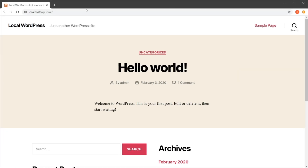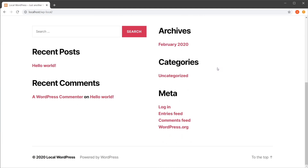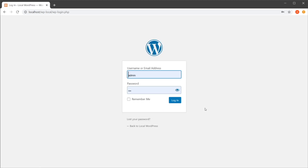So how do you get to this back end? Well, let's assume that you're on the front end right here and you're using one of WordPress's default themes. In that case it's highly likely that you'll get this meta widget that has a login link, so you can just go ahead and click that one.